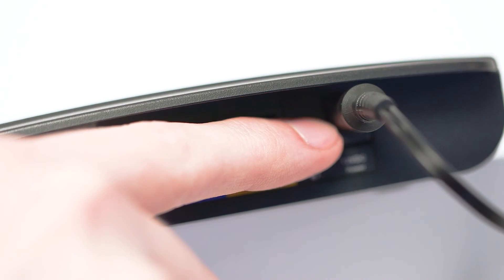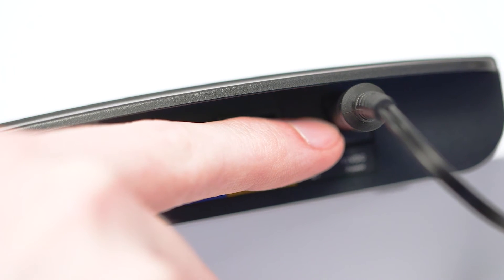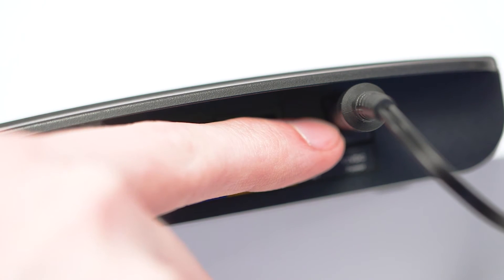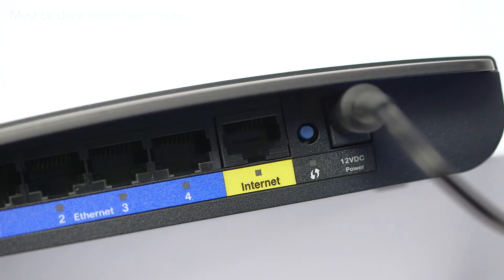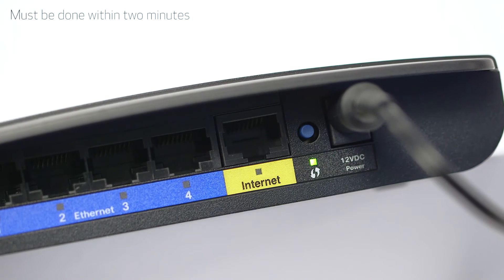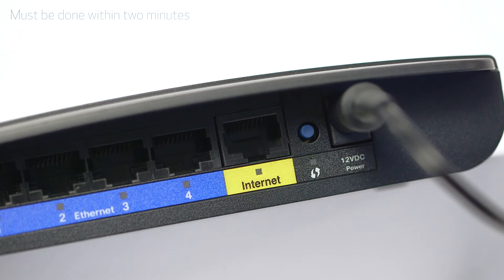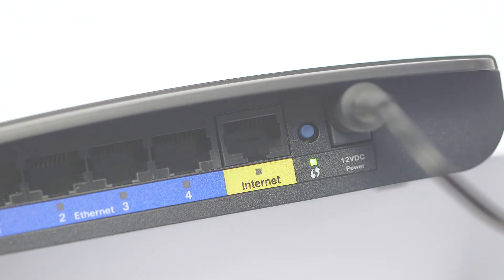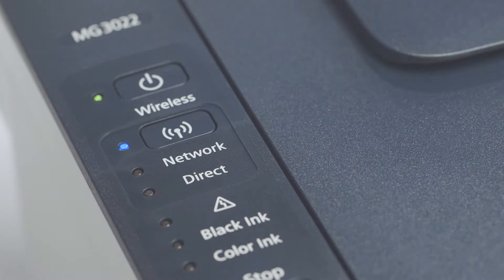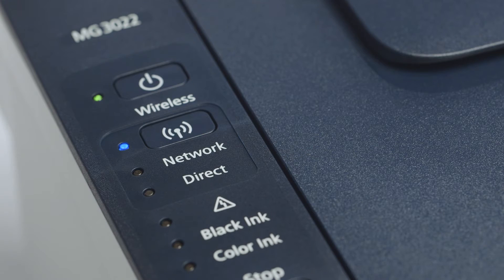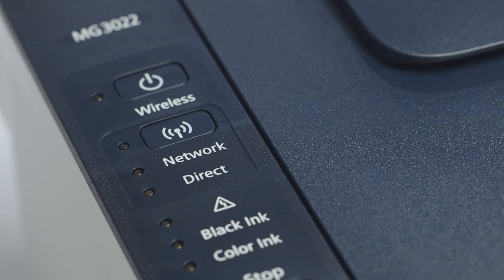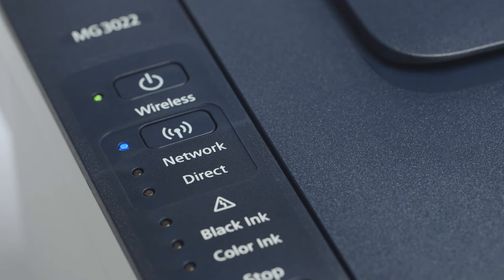Now, press and hold the WPS button on your wireless router. This must be done within two minutes of activating WPS on your printer. When both the Wi-Fi and on light change from flashing to steady, the printer and wireless router are connected.